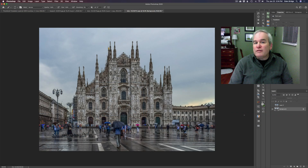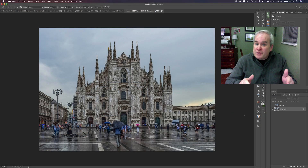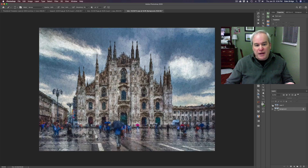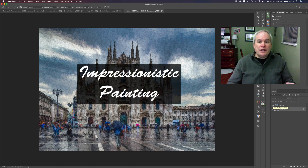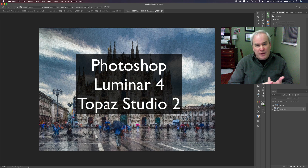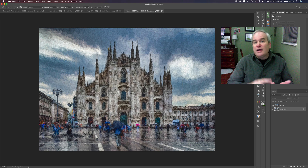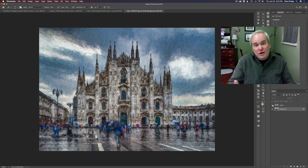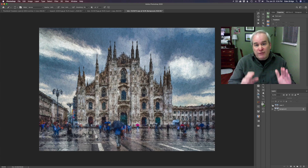Hello everyone and welcome to the Joy of Editing with Dave Kelly. On today's episode we're going to take this image right here and turn it into this painting. We're going to be using Photoshop, Luminar 4 to add a sky replacement and several other things, and Topaz Studio 2. This is going to be a fun little edit so stick with me the whole way through and I think you're going to learn a lot. Without any further ado, let's get editing.